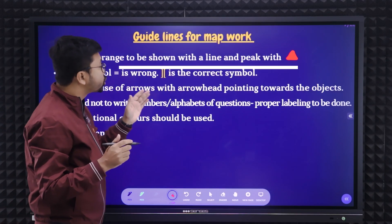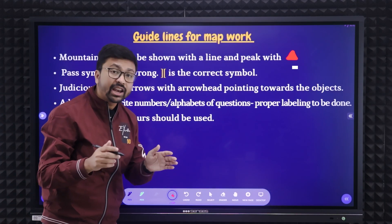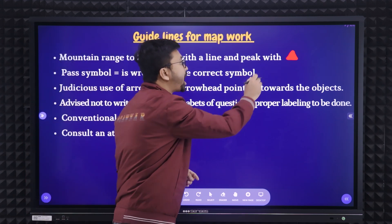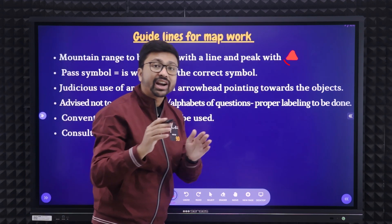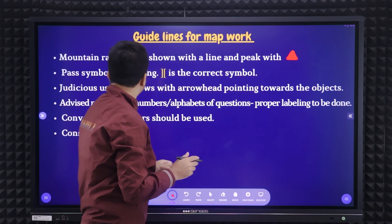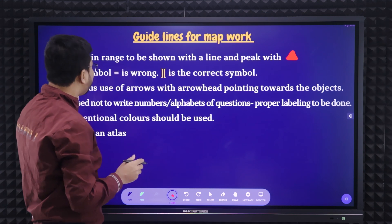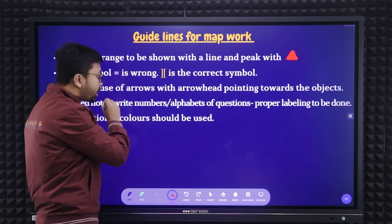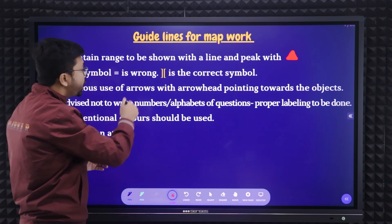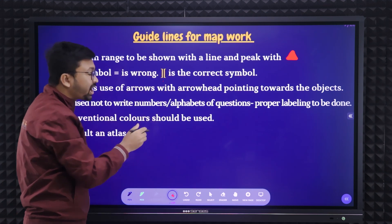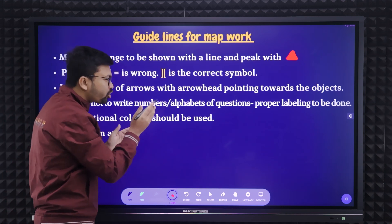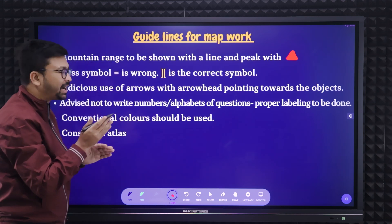Mountain ranges need to be shown with a line, and peaks should be marked with a red color triangle. Path symbols should not be horizontal — they should be vertical, but make sure they are a little bit tilted.